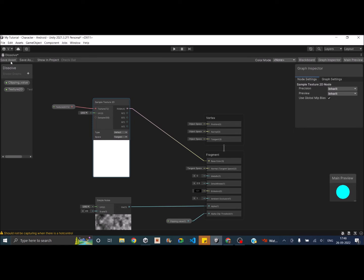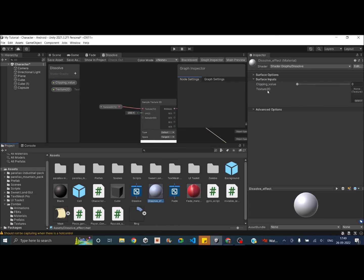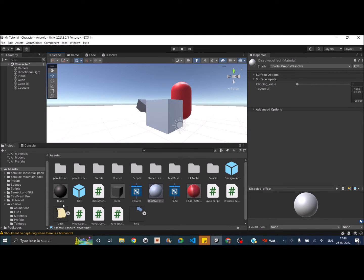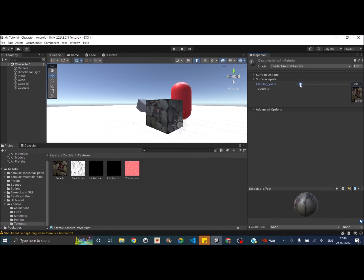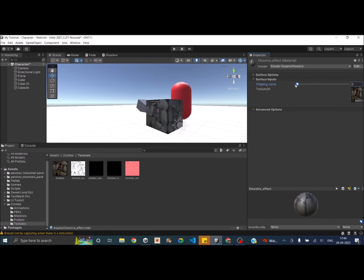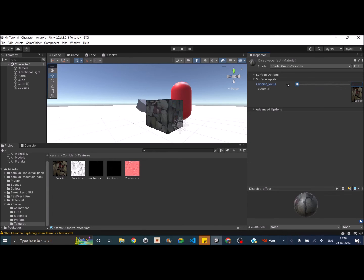Save the asset and go back to the scene. The material now has a Texture 2D property. Assign a zombie texture to the cube — the texture is now applied, and dissolving it looks much better than a plain cube. We can assign any texture to the game object and dissolve it.